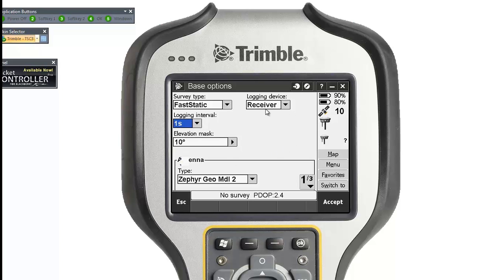The logging device for the base will be the receiver, because the controller is not at the base. When you start the base, you're not going to leave your controller there, so you can't set it to controller — unless you have an extra controller. Otherwise, leave it on the receiver.